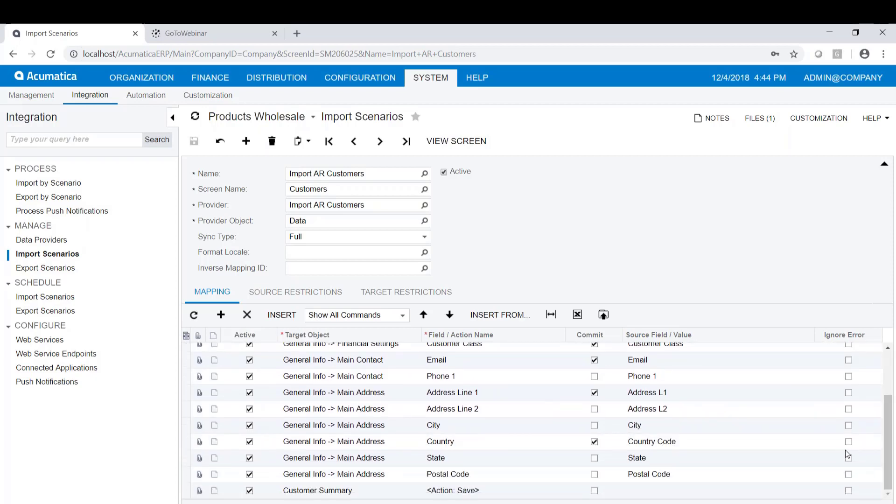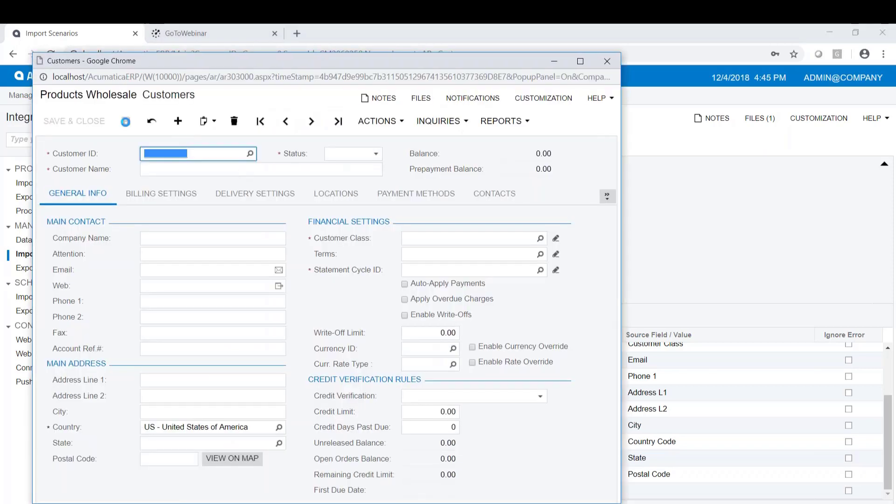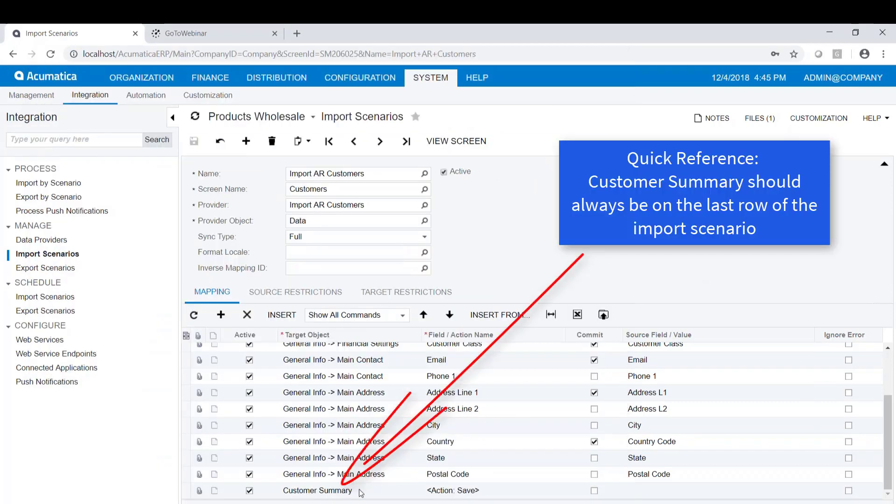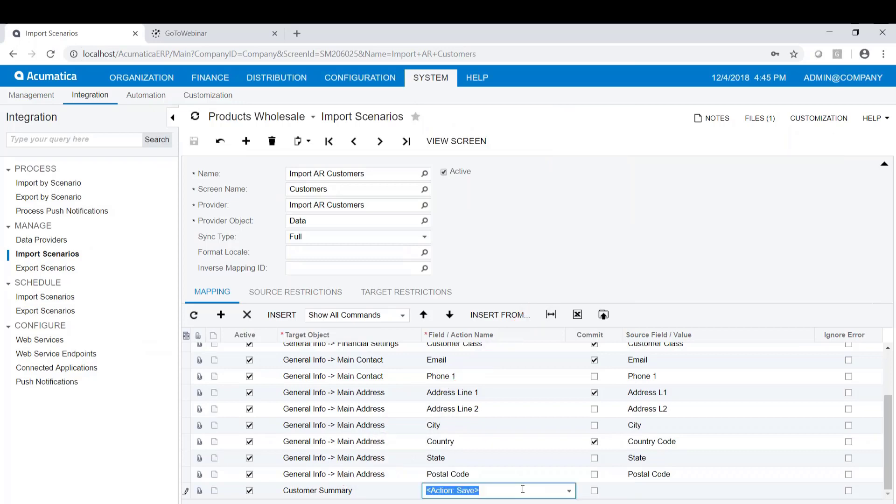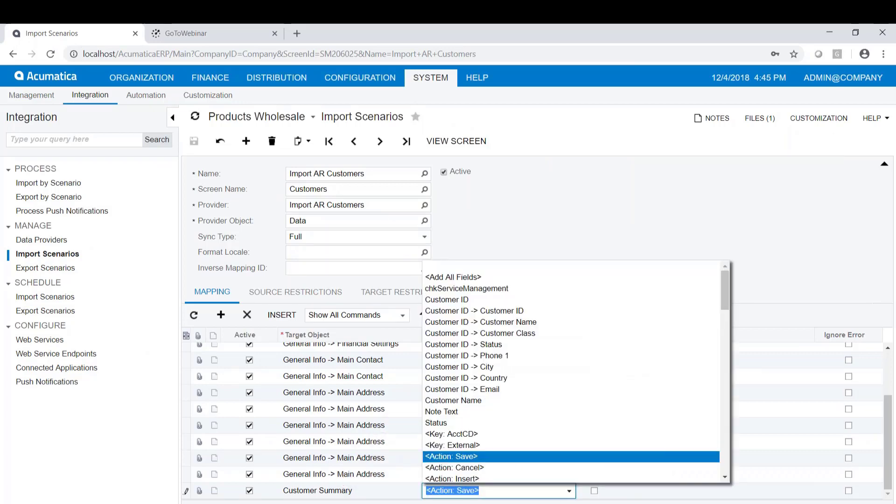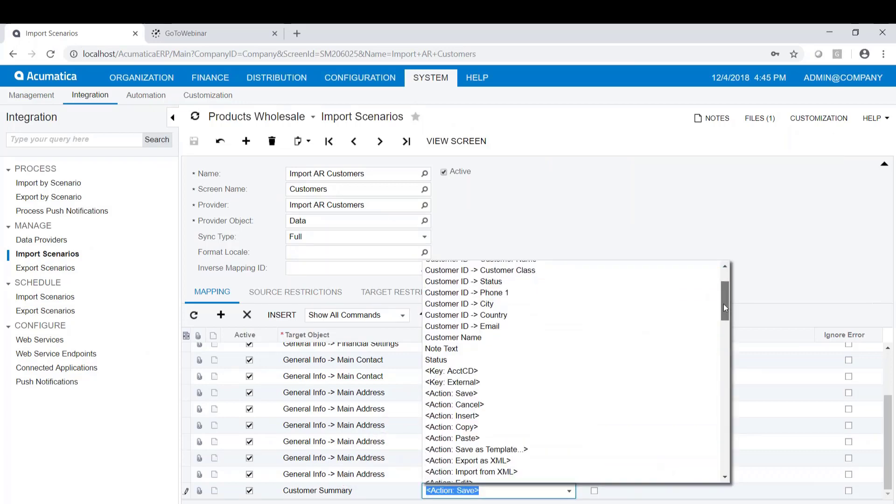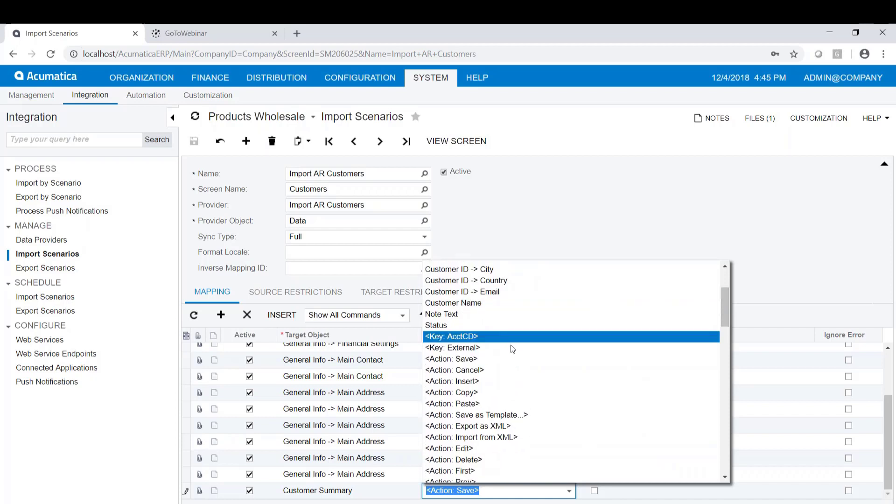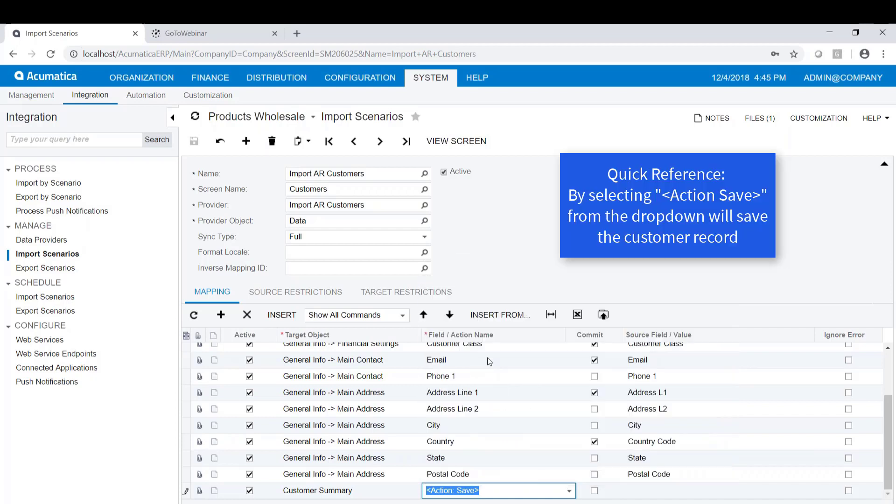This is emulating or duplicating the process that you would go through to actually hand-enter or key in a customer. When we key in a customer, when we're done, we push the Save button to save that information. When we write an import scenario, we want to do the same thing. So we go back to the Customer Summary, and this should always be the last row on your import scenario. If we go to the Customer Summary and we do a drop down, you can see there's a number of actions here. The action that we want to execute at the end here is Action Save, which saves the customer record.